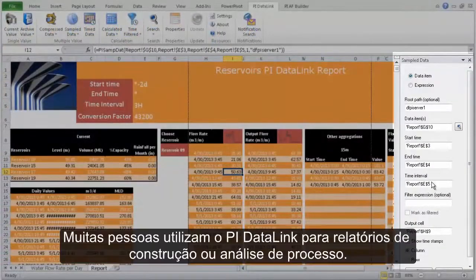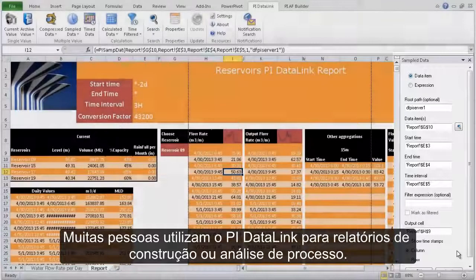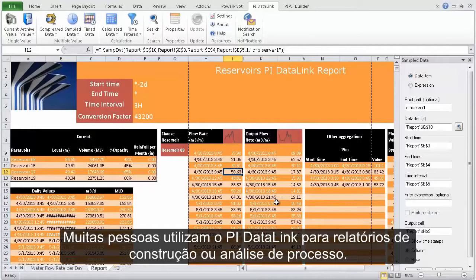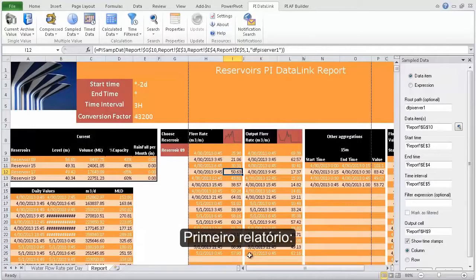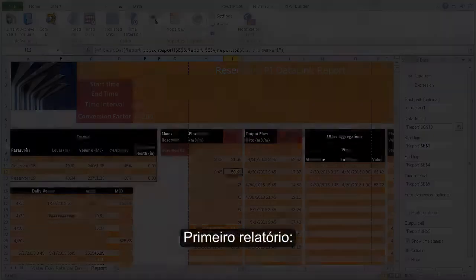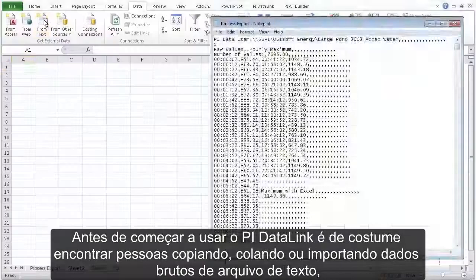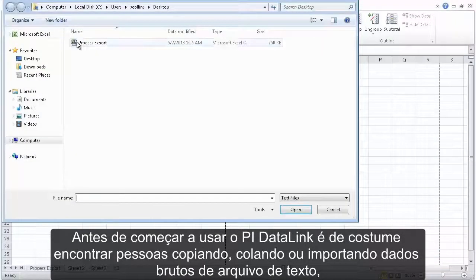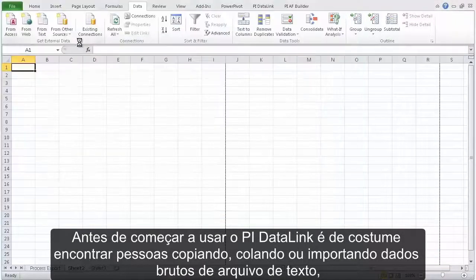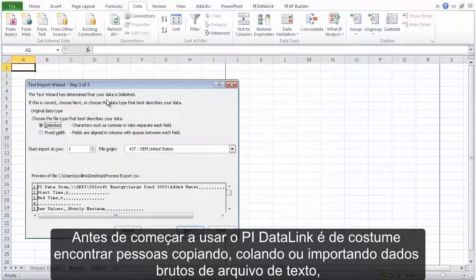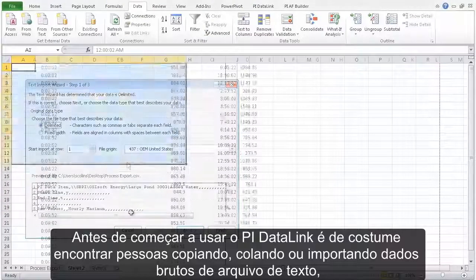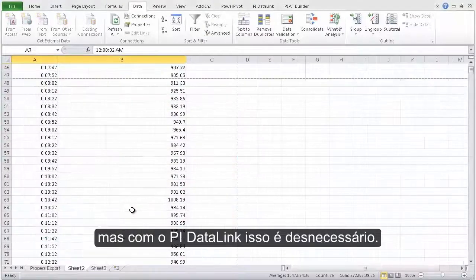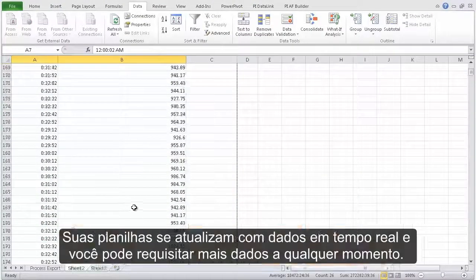Many people use PI Datalink for either building reports or analyzing their process. For reporting, before they first use PI Datalink, we often find people copying, pasting, or importing raw data from text files. With PI Datalink, that's completely unneeded.